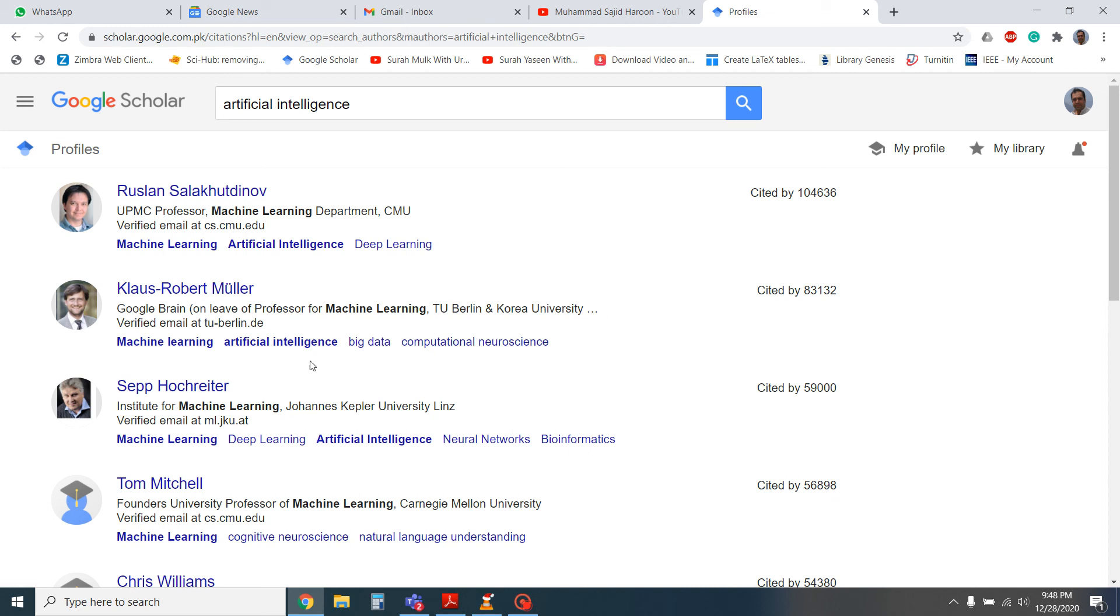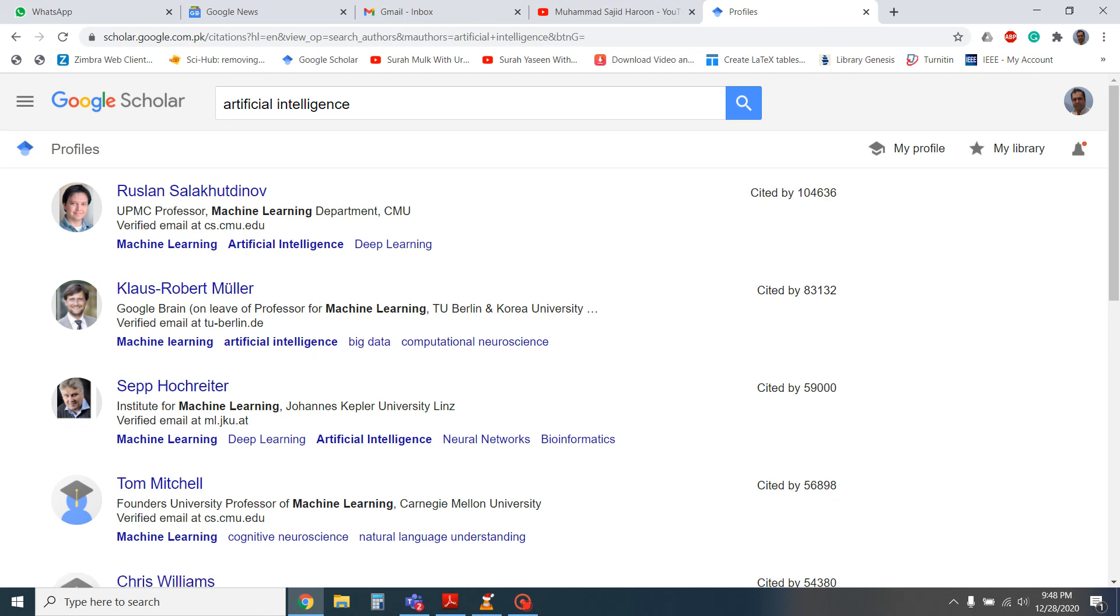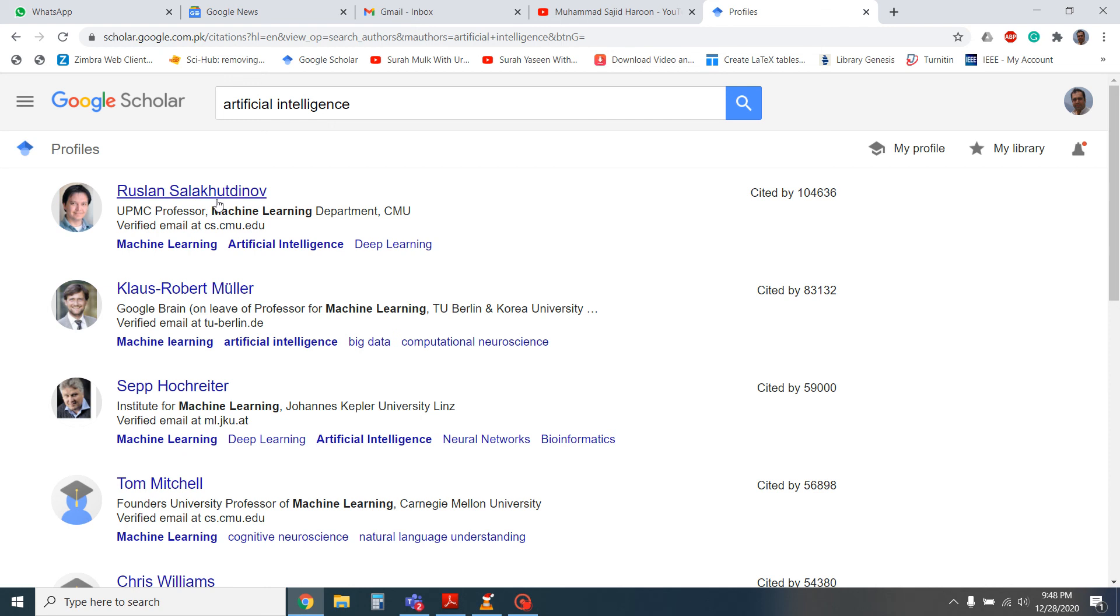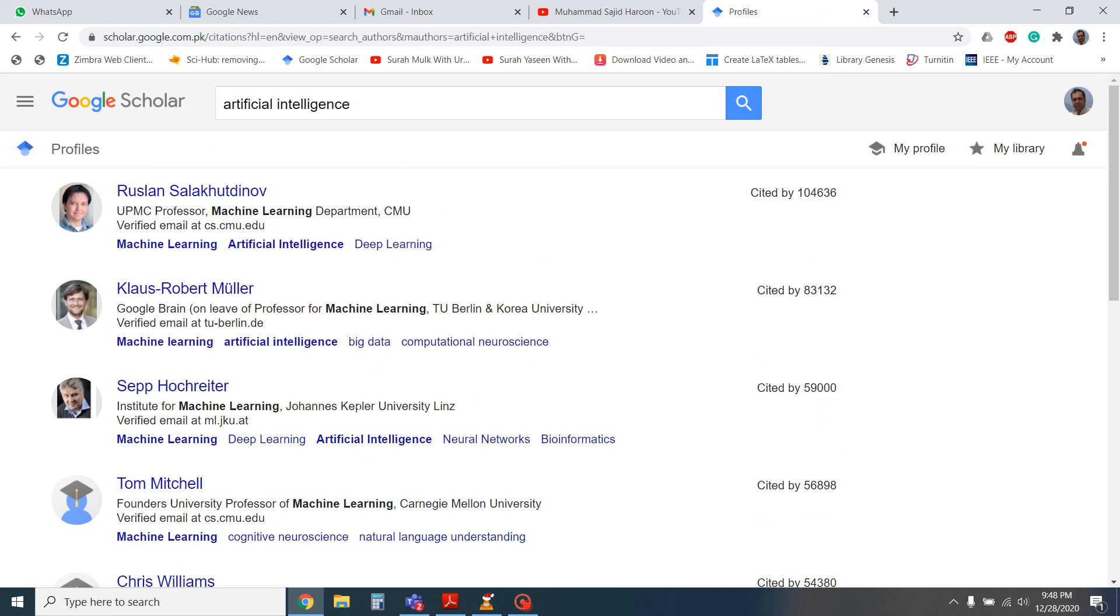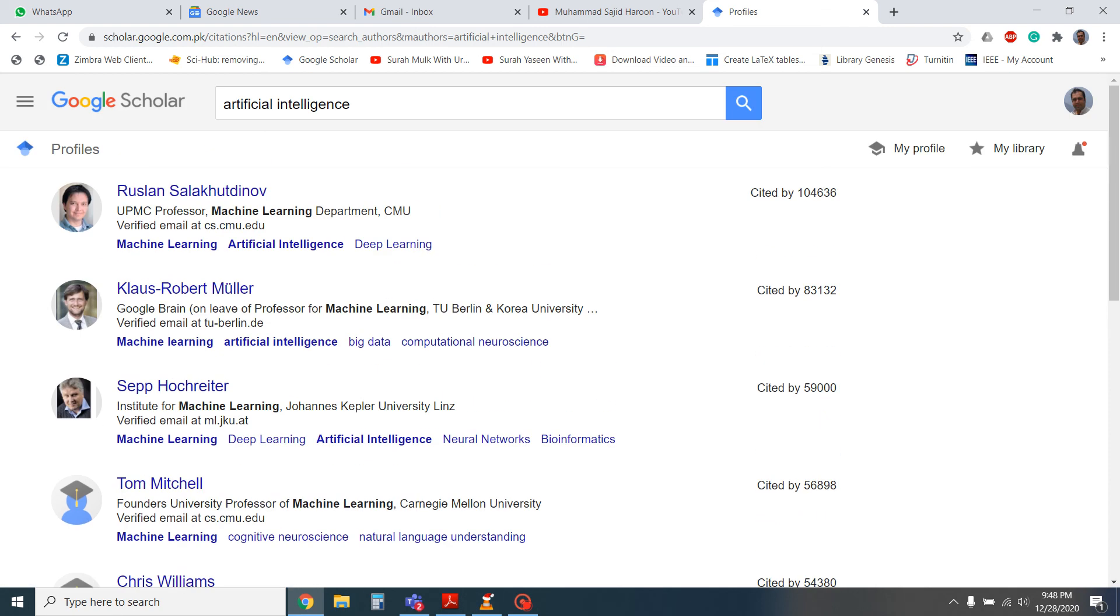You can easily find an email address of these researchers and you can send them the email about any scholarship with them or any research contact with them. For example, you can send email for MS Masters, for PhD scholarship, and even for postdocs. So Google Scholar is a very popular tool.